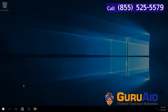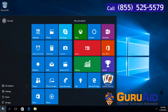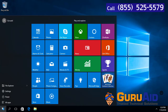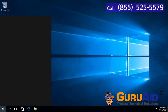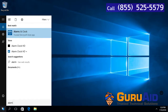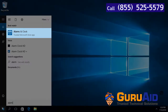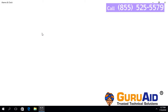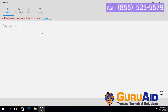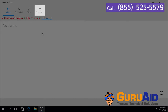Click on the Windows Start button, type 'Alarms and Clock', then click on the Alarms and Clock app. Click on the Stopwatch tab.